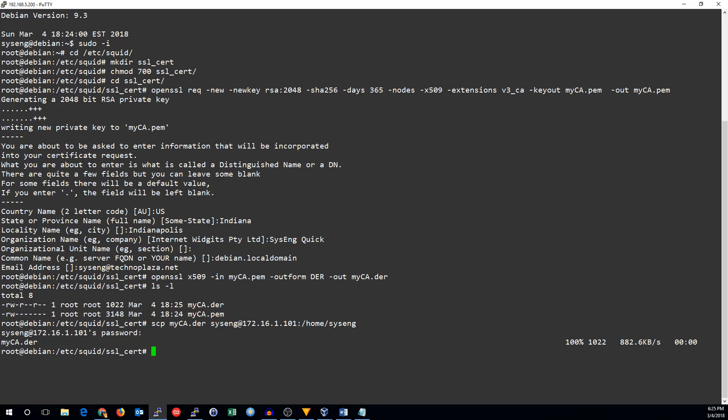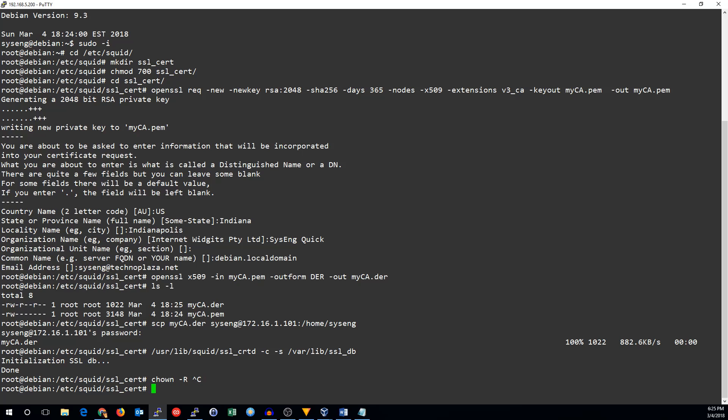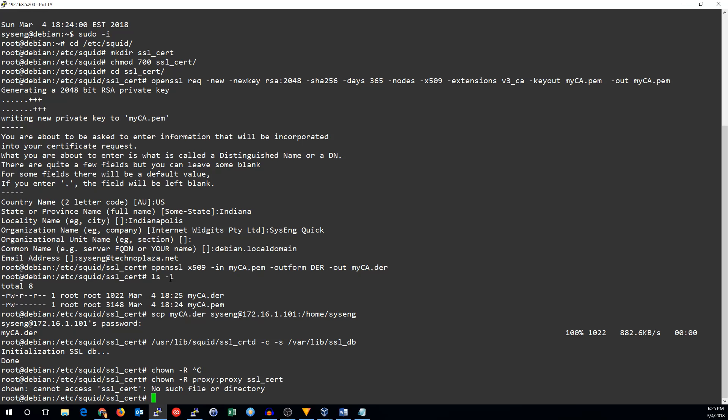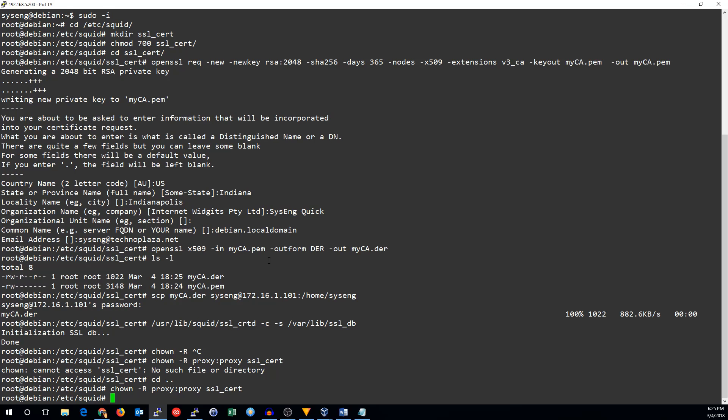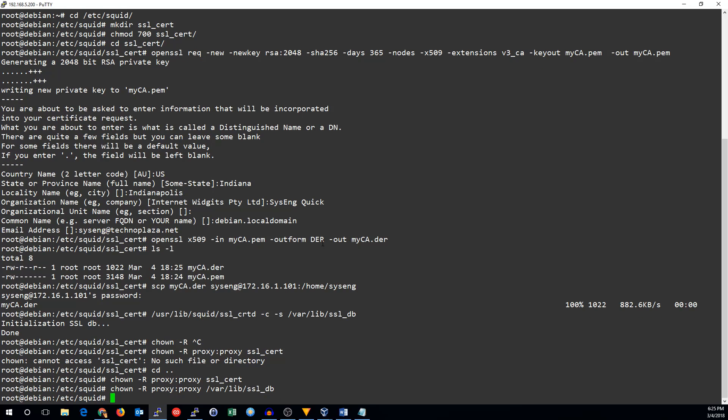So we've got that in there. Now, we need to set up the database directory for generated SSL certificates. And now, we just need to change ownership of the directories that we just created to the squid proxy user. So, try that again.